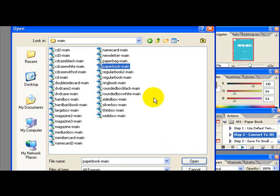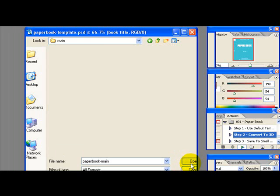Let's continue. Let's choose the paper book main. Click open.